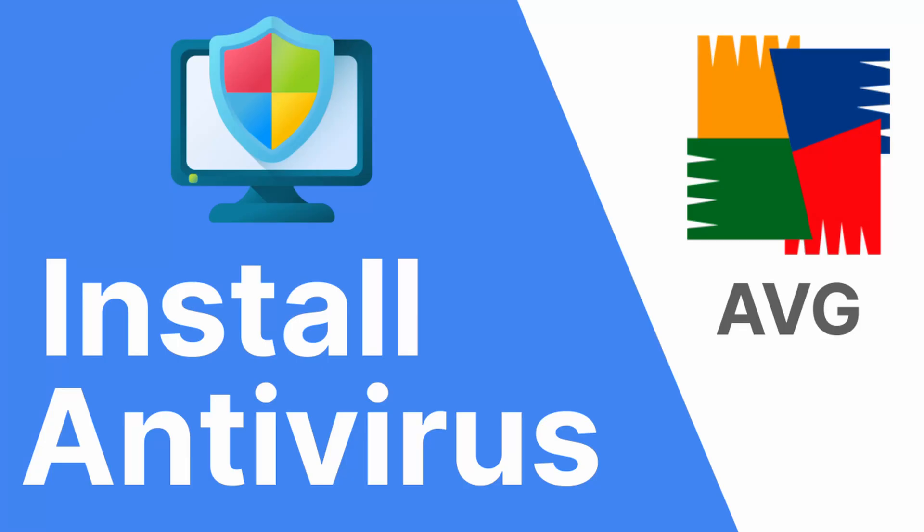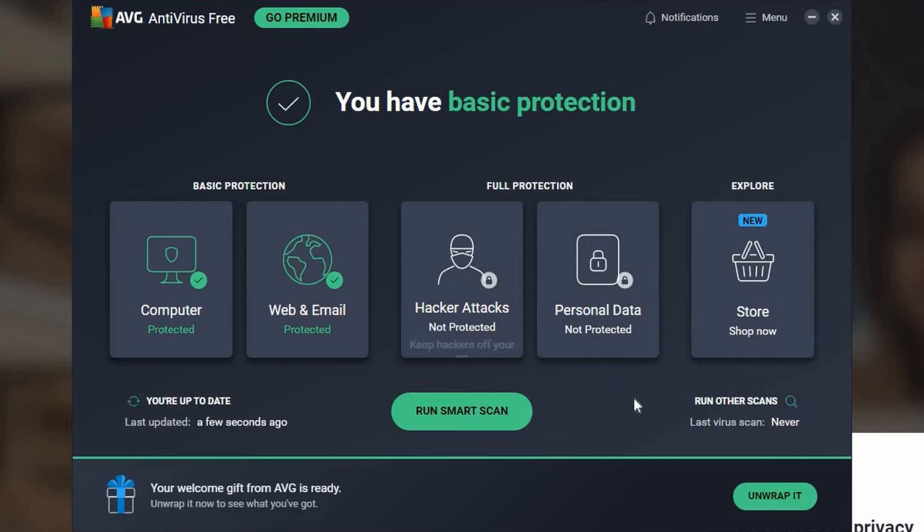Hello everyone, welcome to our channel. We'll be showing you a simple step-by-step guide on how to install AVG antivirus, a free antivirus program which can provide an additional layer of security for your PC. Let's get this started.